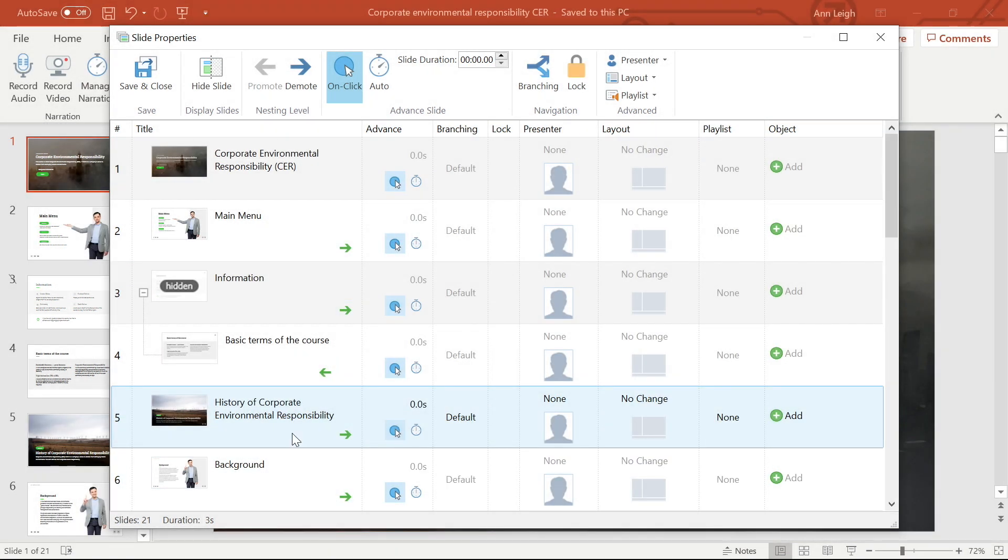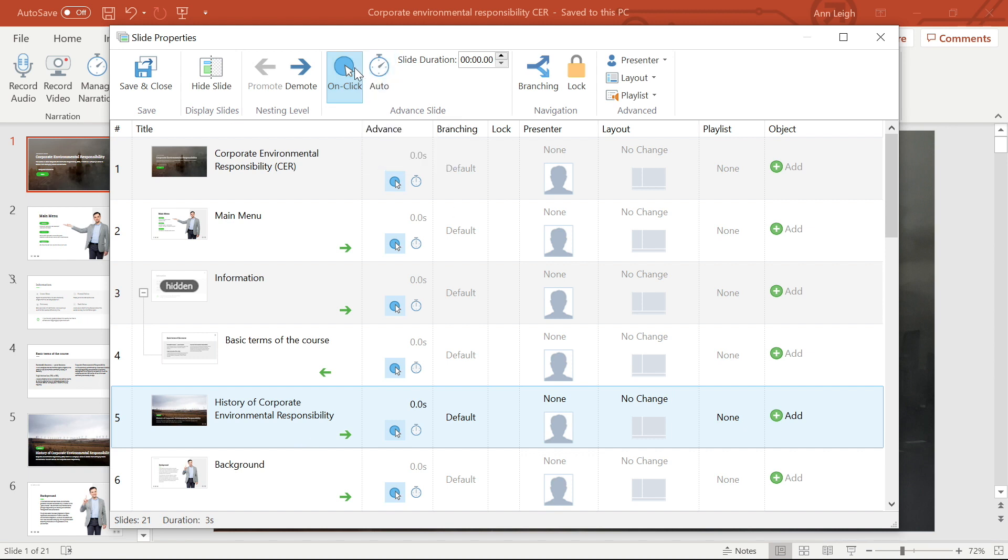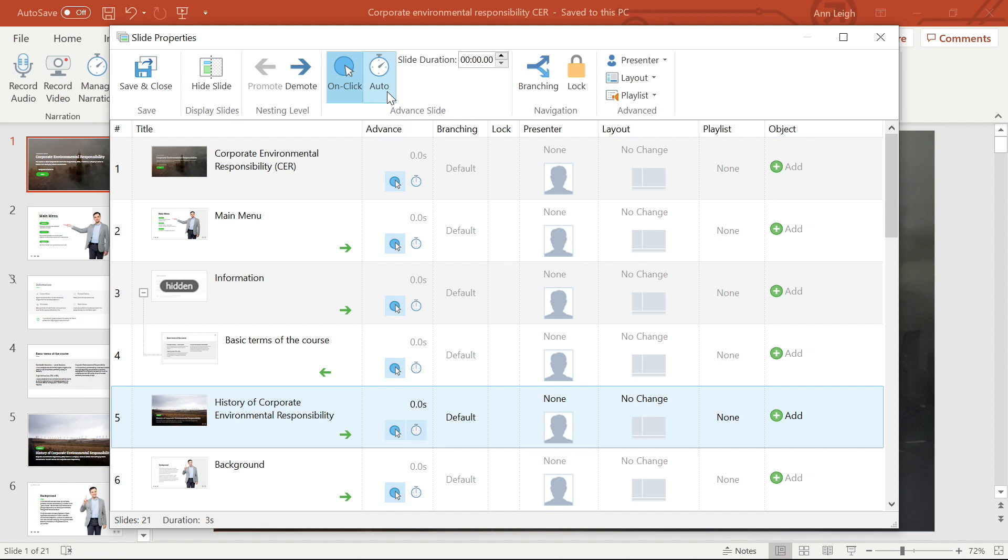Now let's look at the advanced options. You can set up a slide to advance to the next one automatically after a specified period of time, or on a mouse click, or both, which means that the slide will appear for a select period of time, but if the student is ready before the time is up, they can click the slide to move on.